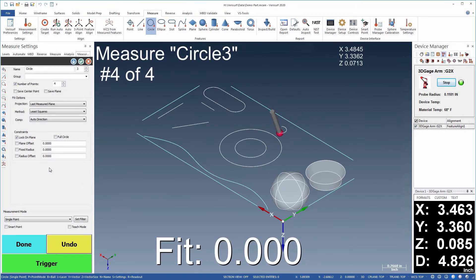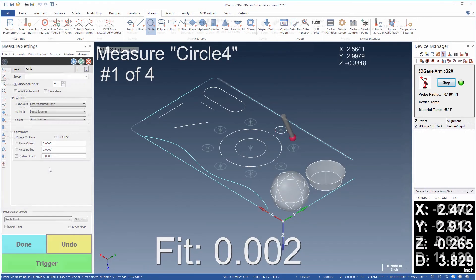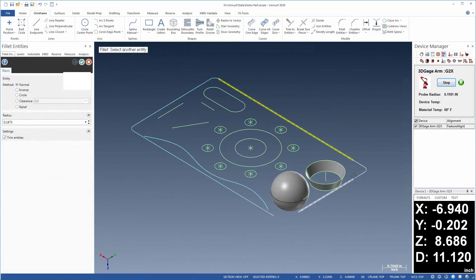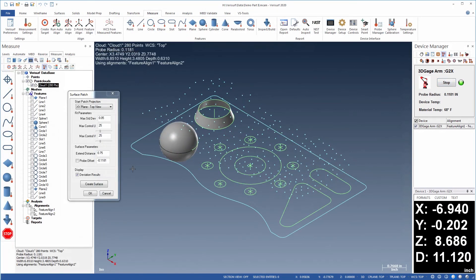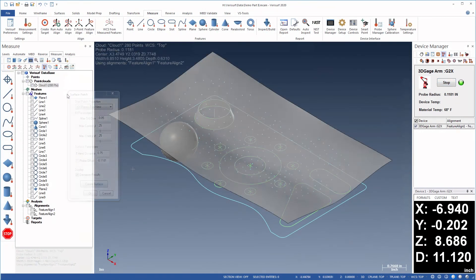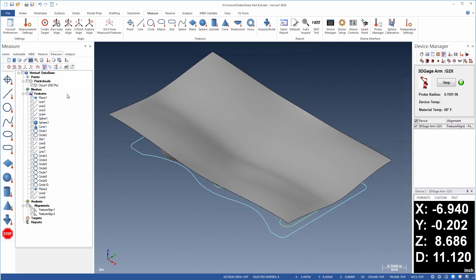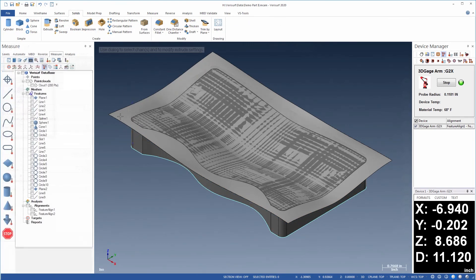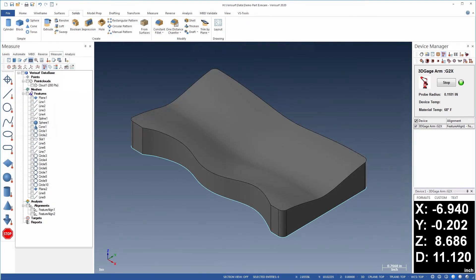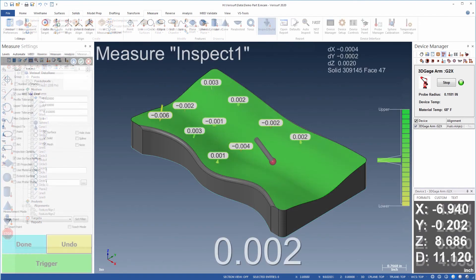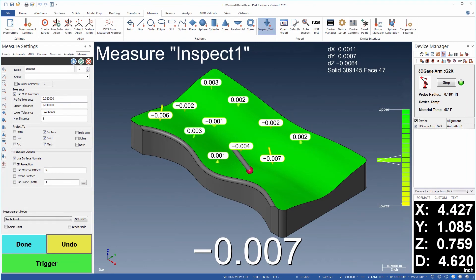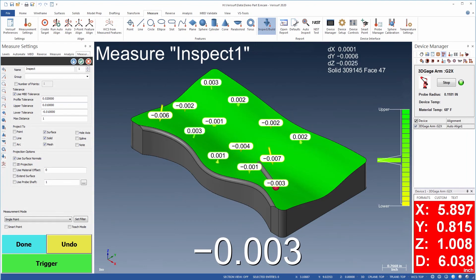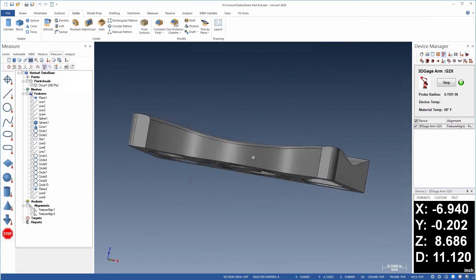The ability to go from probe data to wireframe, surface, and solid models quickly and easily, and to verify their accuracy, makes VeriSurf CAD measure a cost-effective solution for reverse engineering with a probing device.